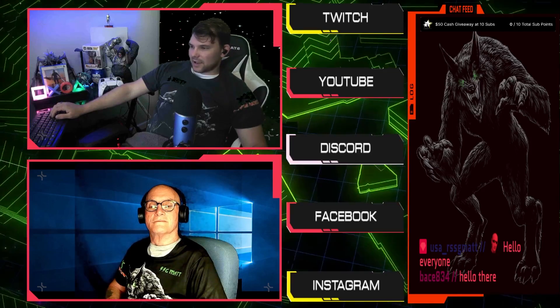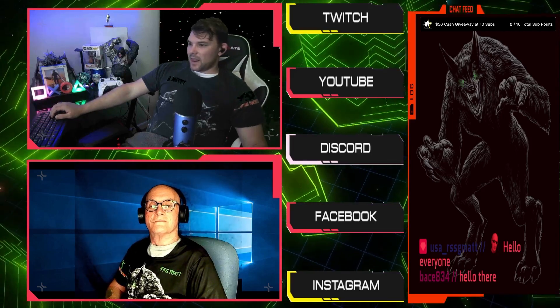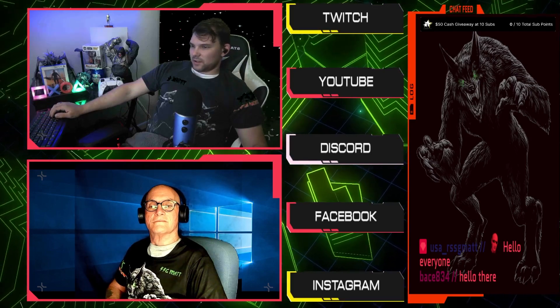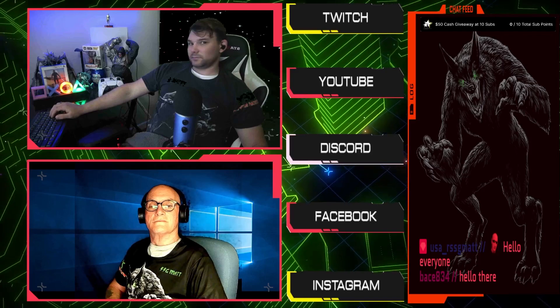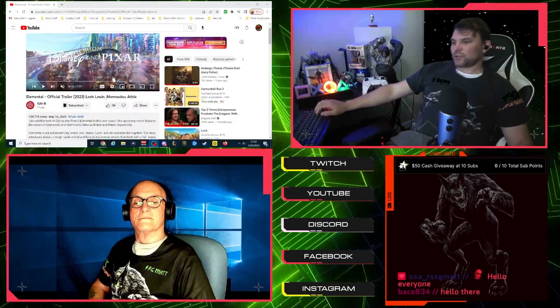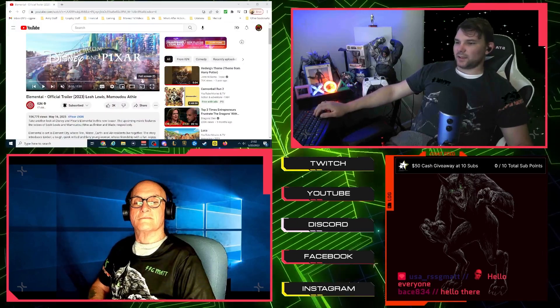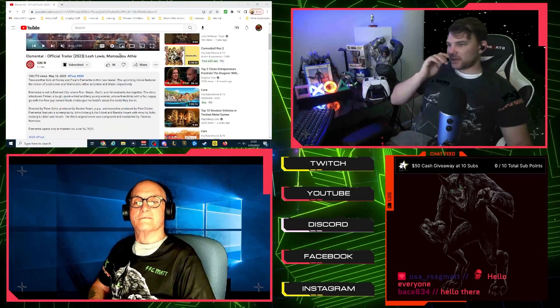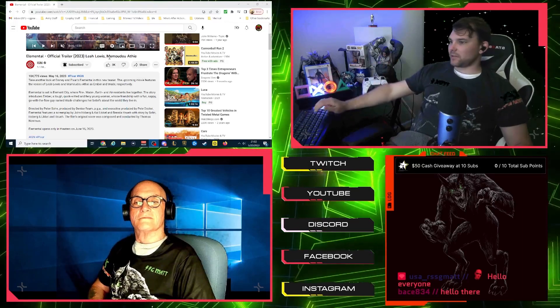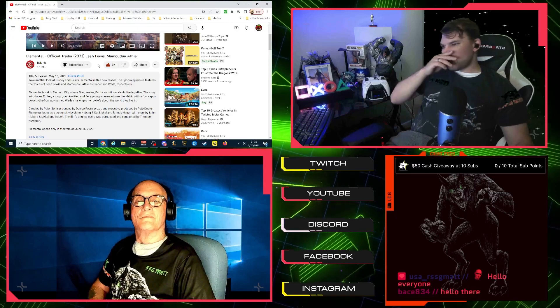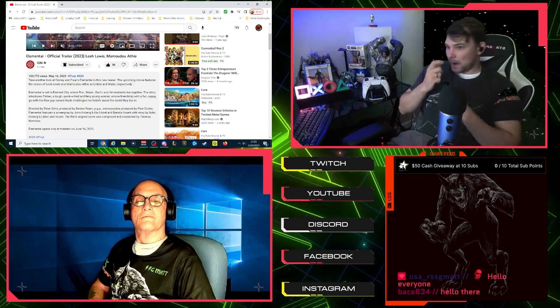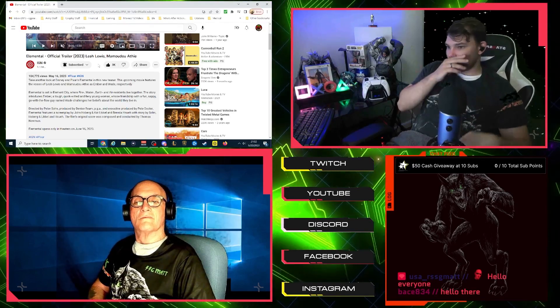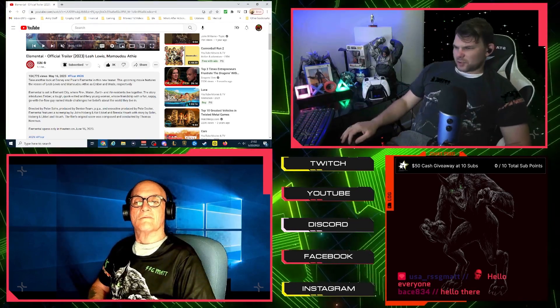So let's check it out. We are what, well, one second, I have a five second little ad playing. And one second, here we go. Okay, so let's check it out. We are watching the trailer for Elemental official trailer, Leah Lewis and Mamoudou Athie. I hope I said that properly. This coming from IGN, we're going to take another look at Disney and Pixar's Elemental in this new teaser. I haven't seen anything about this before.